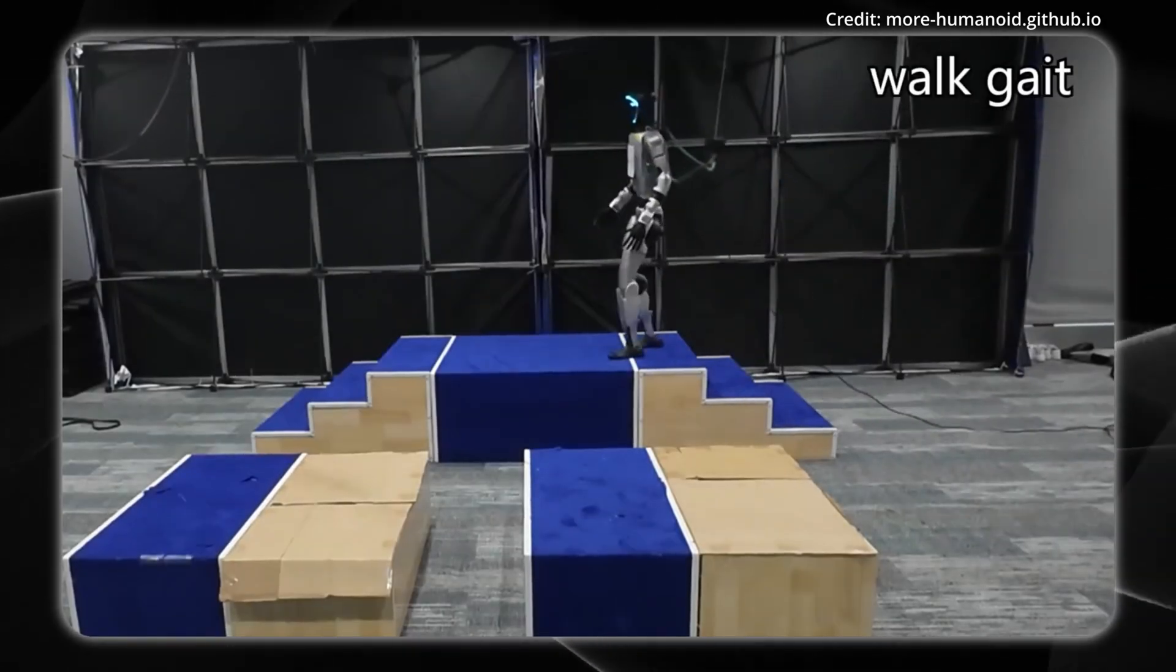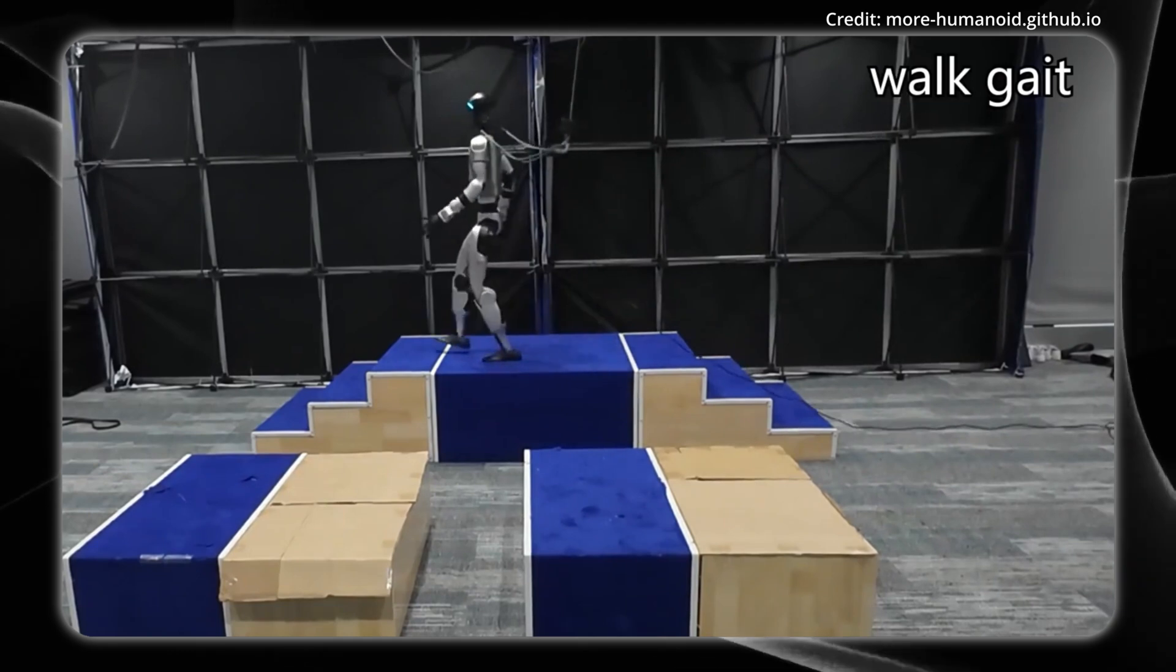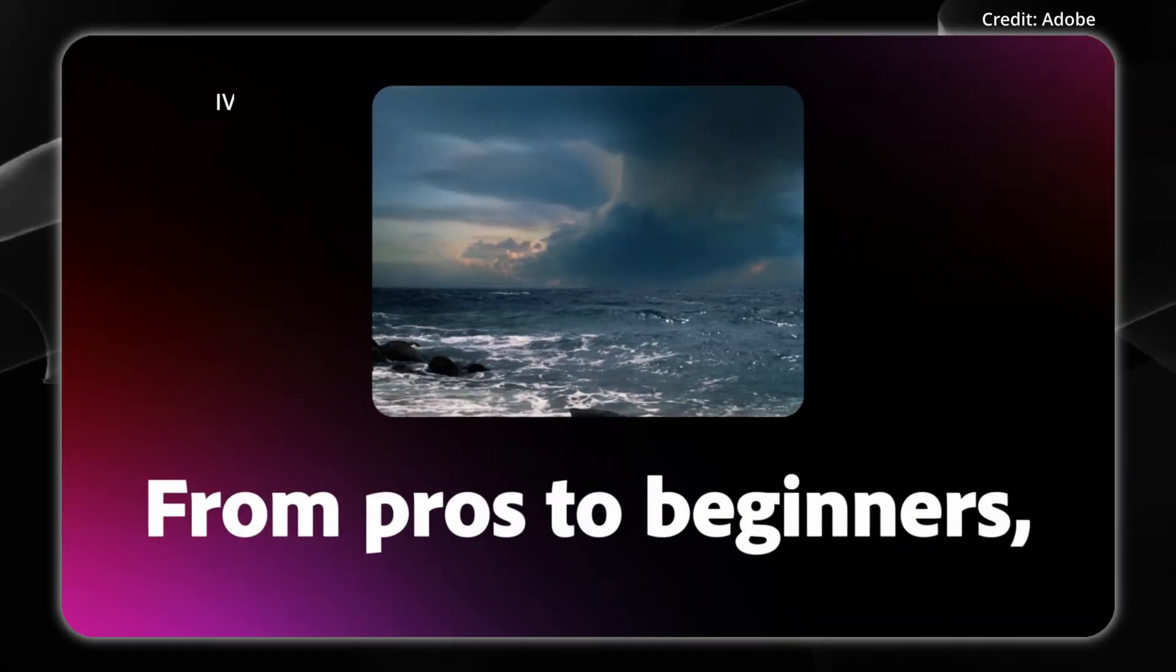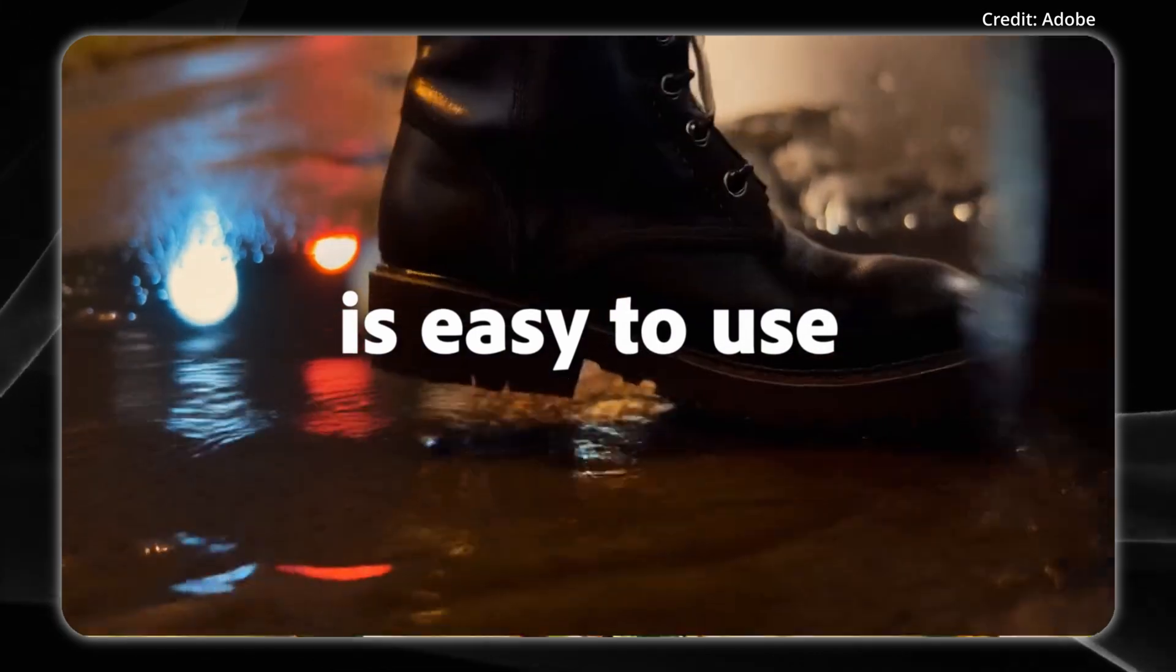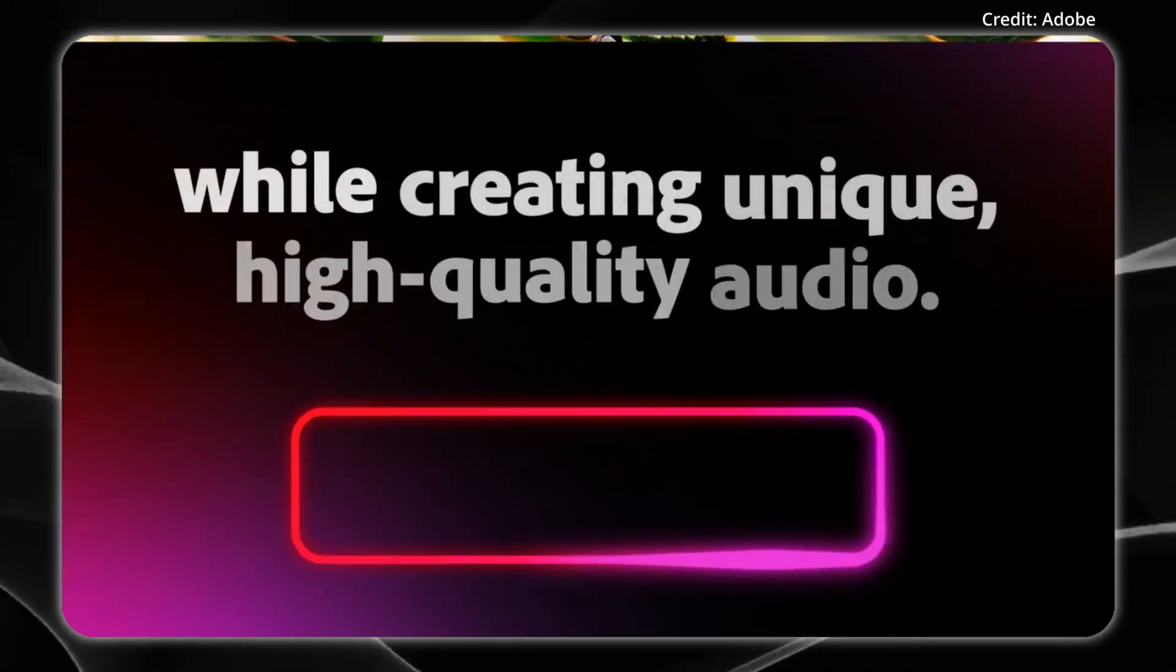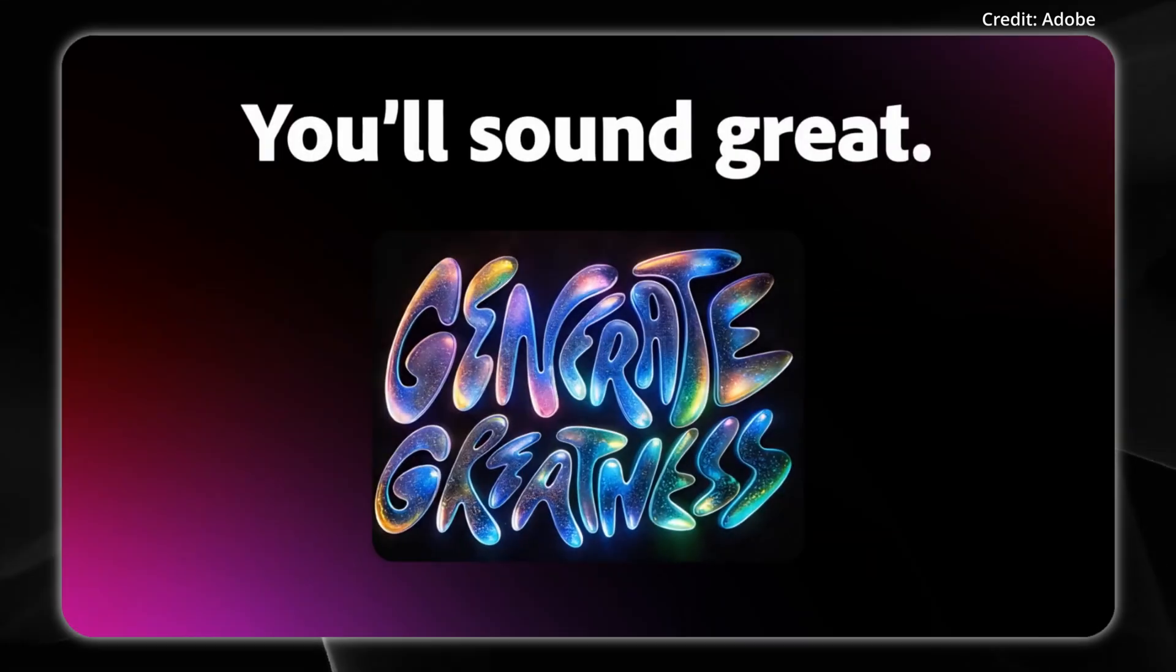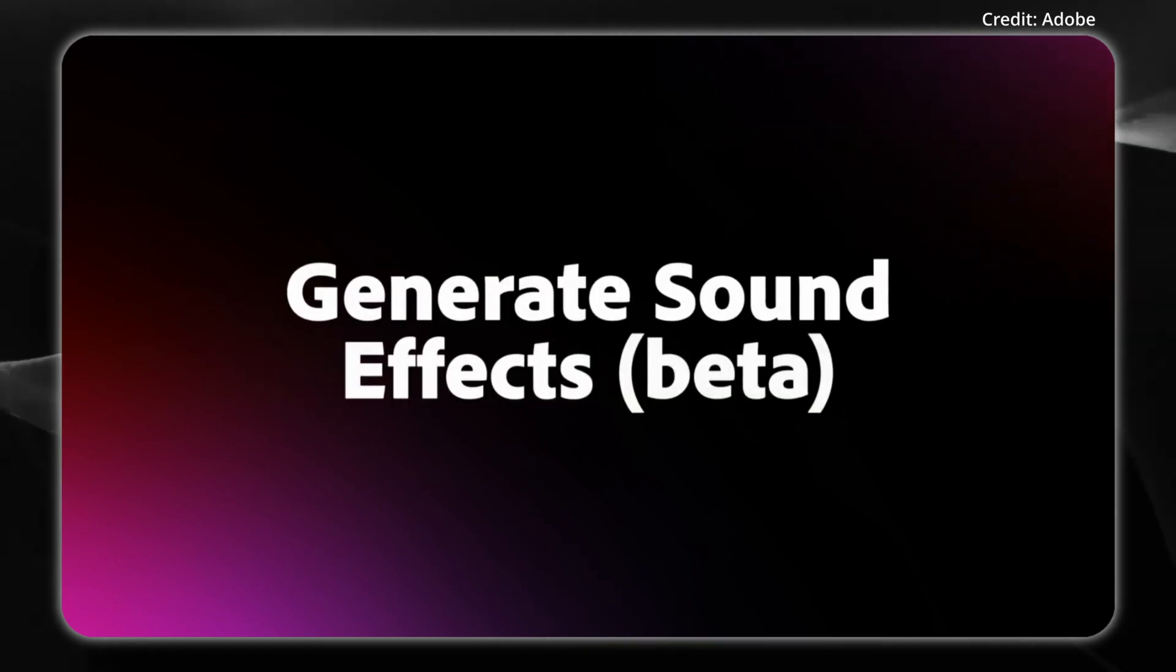But robots are just one face of the AI revolution, as behind the machines, a quieter transformation is unfolding with Adobe having just made it easier than ever for creators to produce engaging video content, thanks to two new generative AI features: text-to-avatar and generate sound effects.